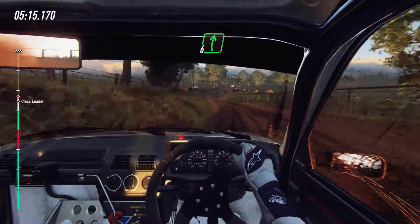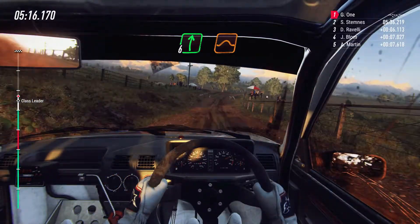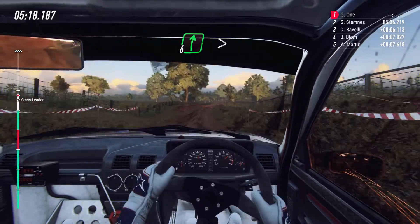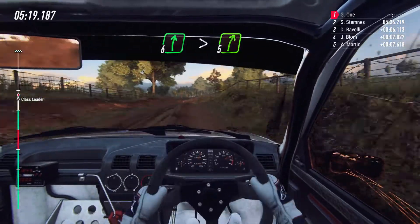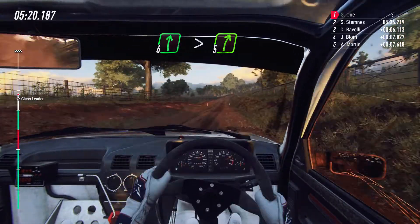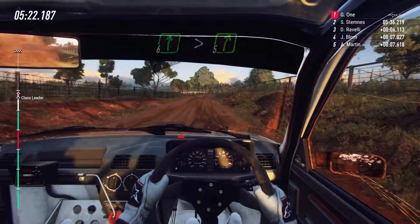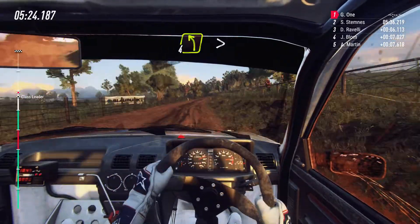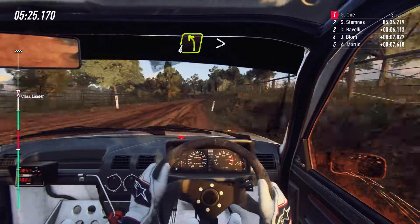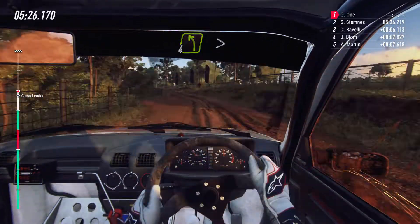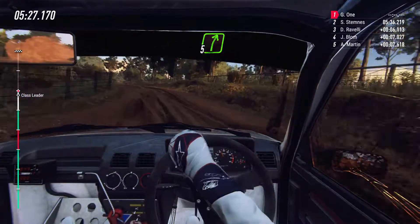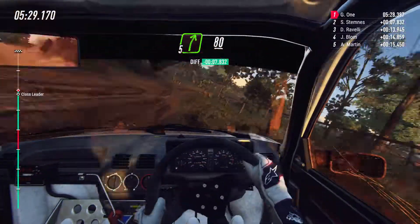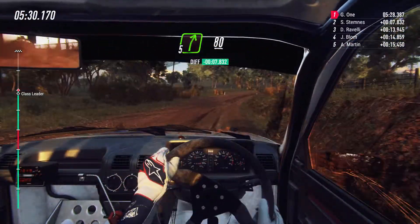Six right of a jump. 50, six right long, tightens, five. Into four left over crest, tightens, into five right. 80, middle of a crest. Tarmac.